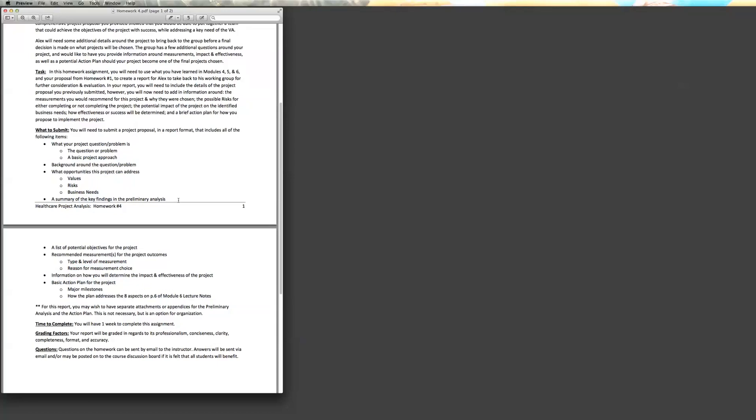PDF document as usual? Again, if you do want to do separate documents for the preliminary analysis and the action plan, you can definitely do that. Some people do it because it helps them with organization, but it is not necessary — you can do it all inline as a single document. Totally fine either way. I've had it both ways over the years and it doesn't make a difference. Just make sure if you do separate documents that you upload everything.